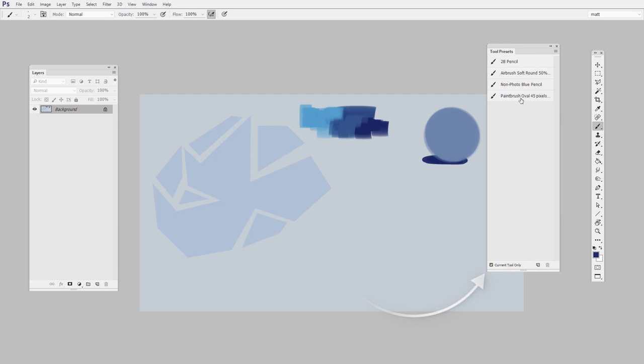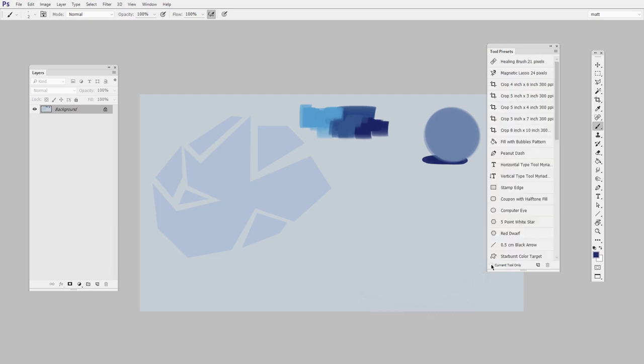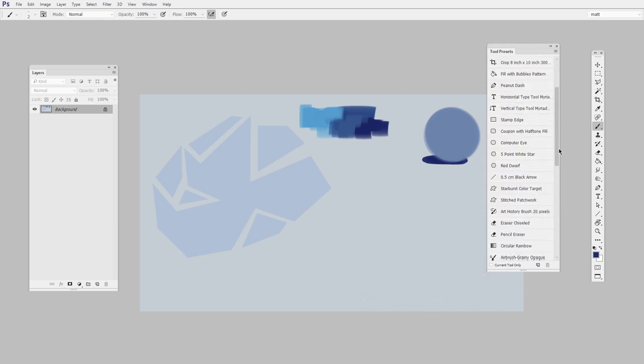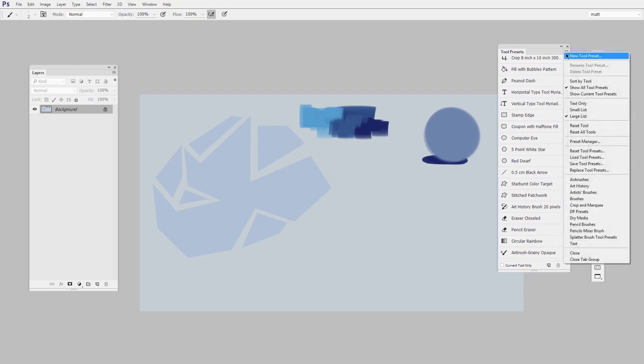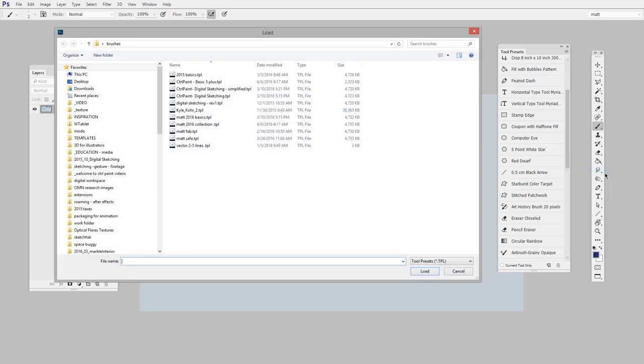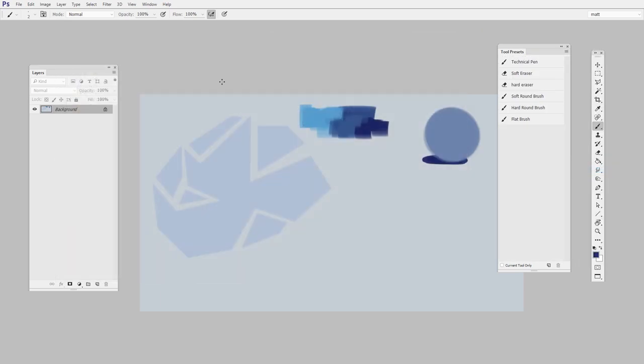This is a big list of presets that Photoshop gives you, and we don't want any of them. So left-click here on this menu and say Replace Tool Presets. If you haven't already, download my Control Paint Basic 3+ Tool Preset file, then just locate it on your hard drive. And here's what you get. Make sure to keep the Current Tool Only box unchecked. So this is just an entire list of all your tool presets.